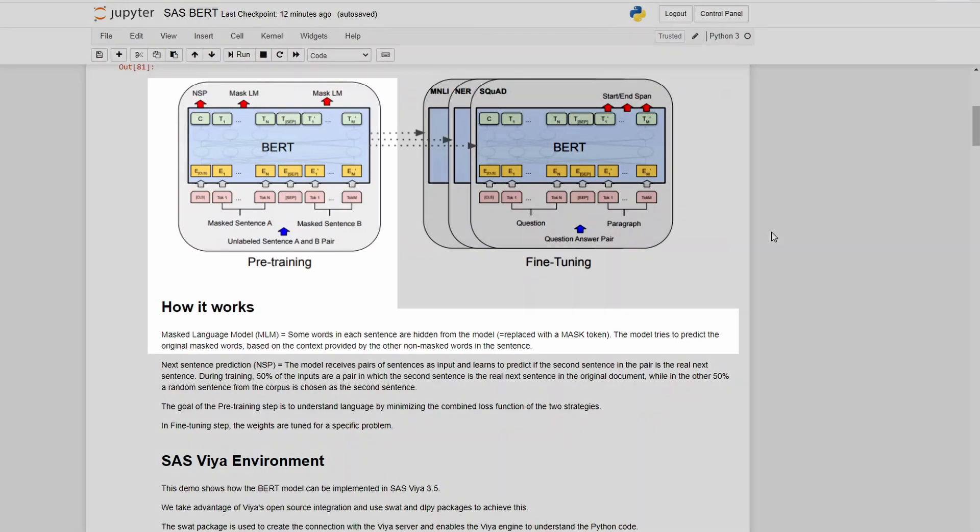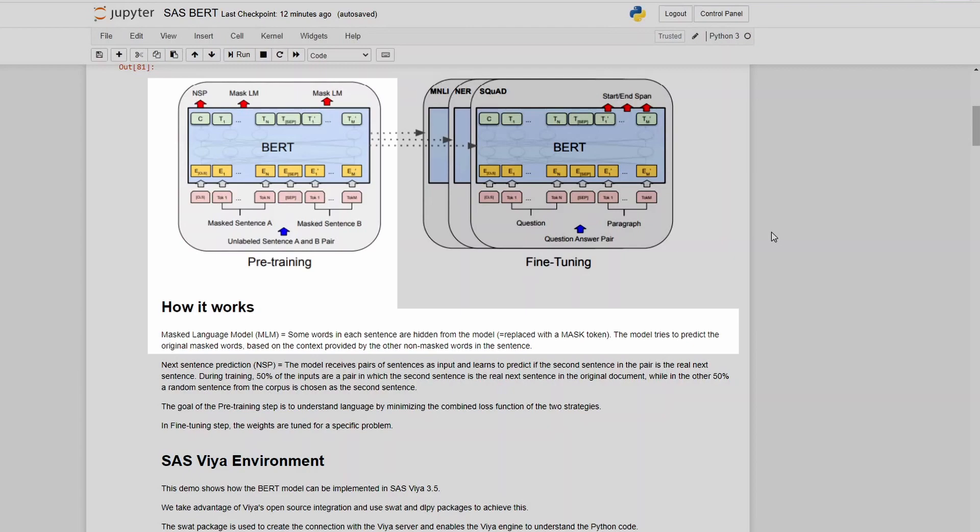So the first part in the pre-training is the masked language model where some words in each sentence are hidden from the model. They are replaced with a mask token and then the model tries to predict the original masked words based on the context provided by other non-masked words in each sentence.